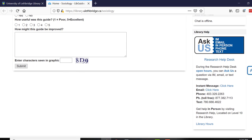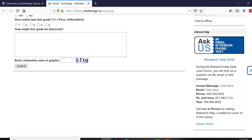But a lot of times, especially if you think it's a quick question, the library help desk is probably the best place for you to contact first. You can go down to the research help desk on the main floor of the library, but we know that you're busy and you're all over the place, so you can contact us for help in lots of different ways by clicking this button right here.